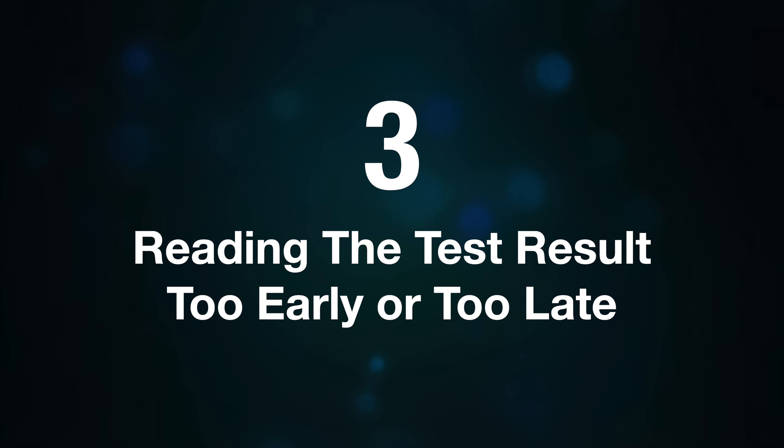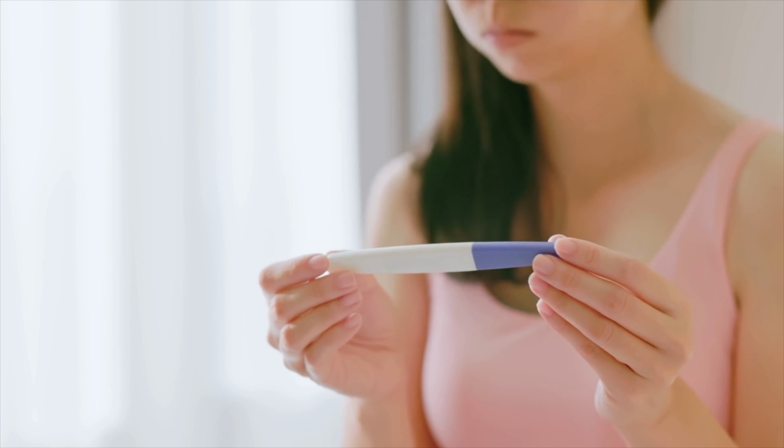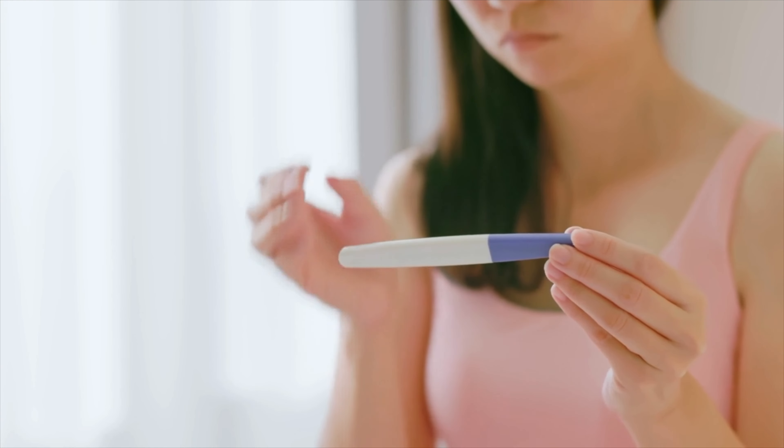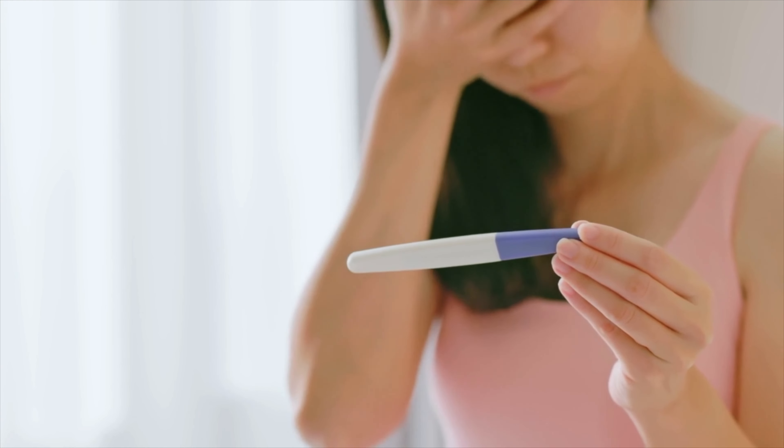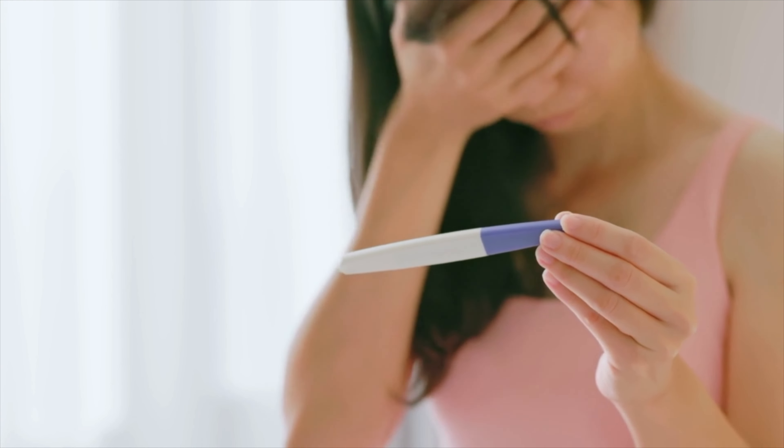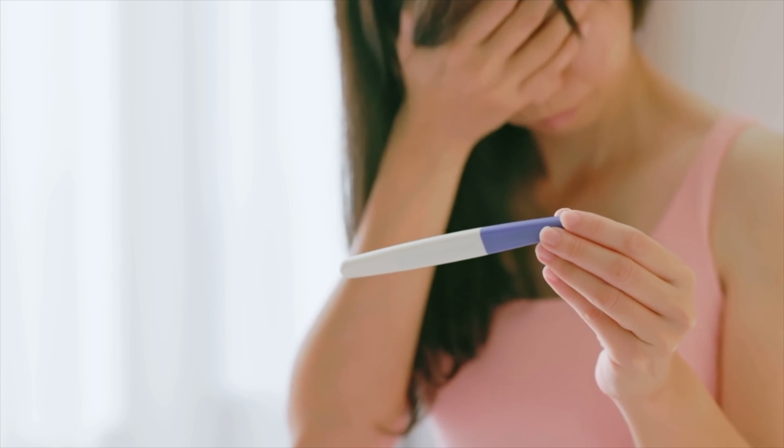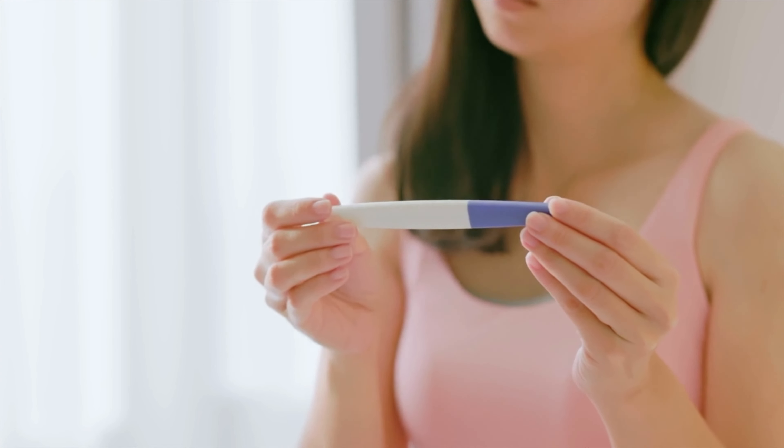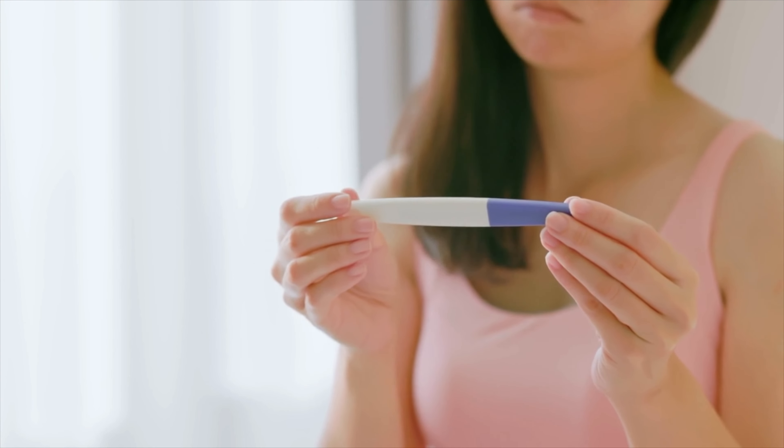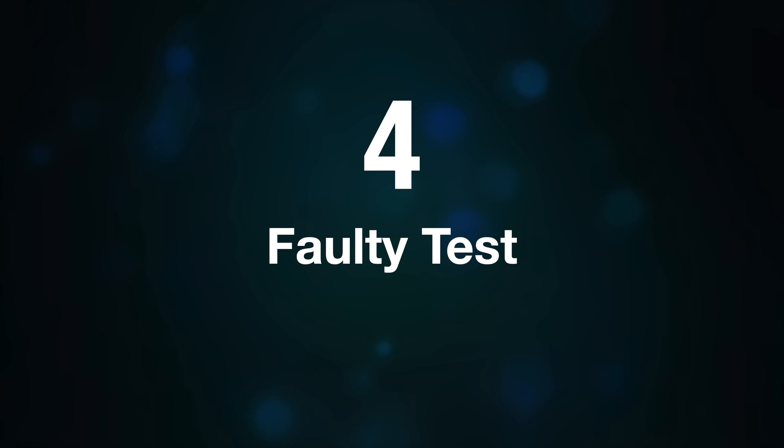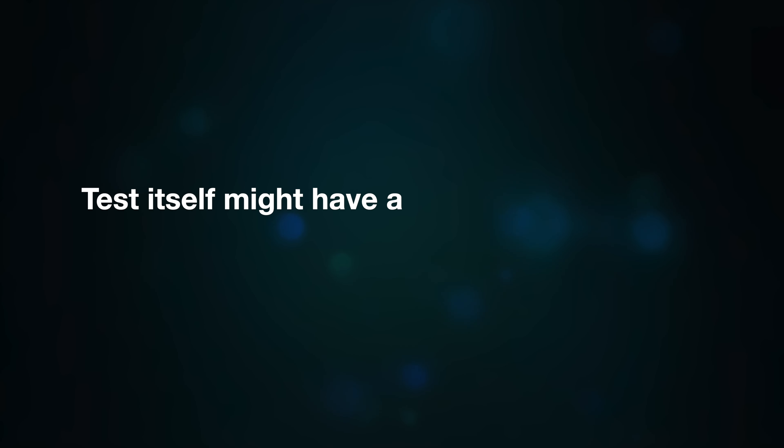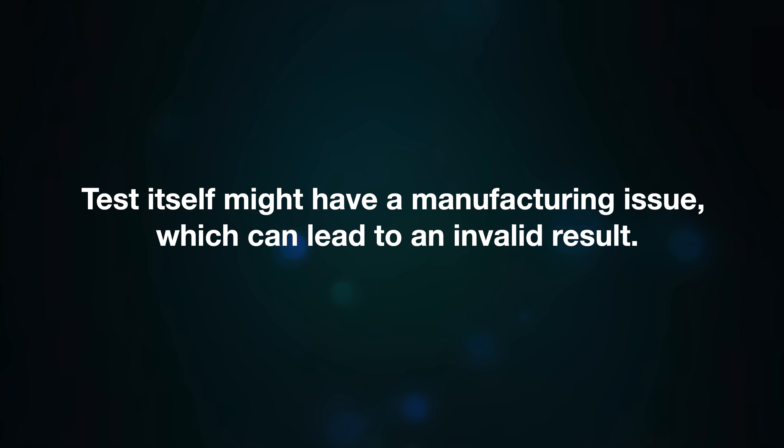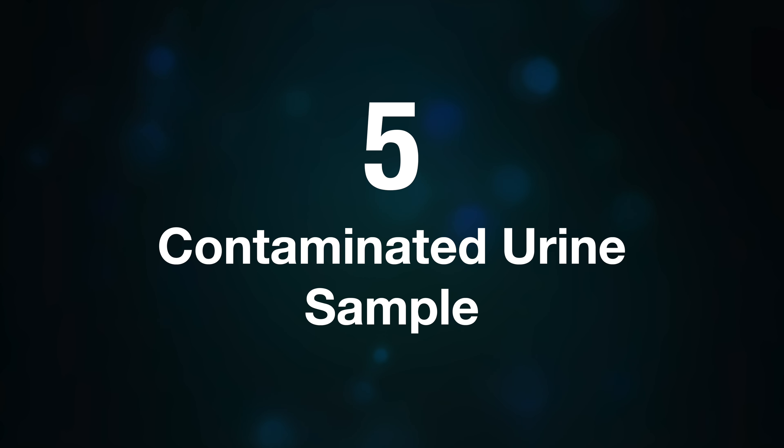the test sit for too long before checking, you might not get a clear answer. Follow instructions on the leaflet. Number four, faulty test. Sometimes the test itself might have a manufacturing issue which can lead to an invalid result. Number five, contaminated urine sample. If there's blood, soap, or anything else in your urine sample, it could interfere